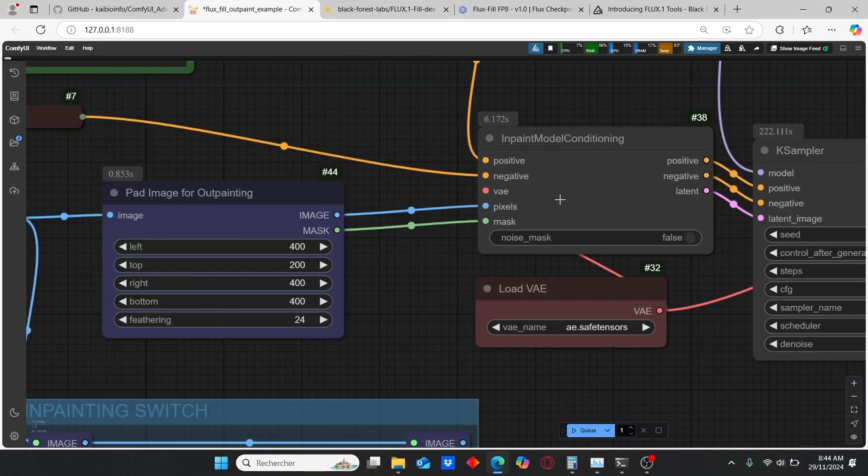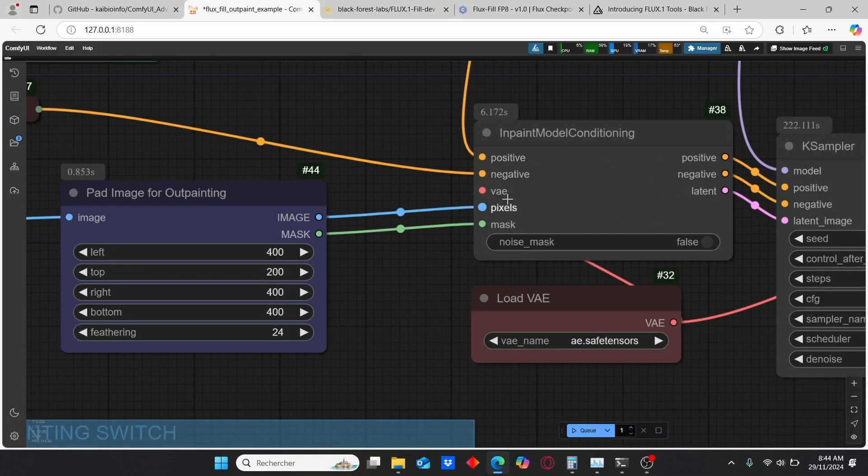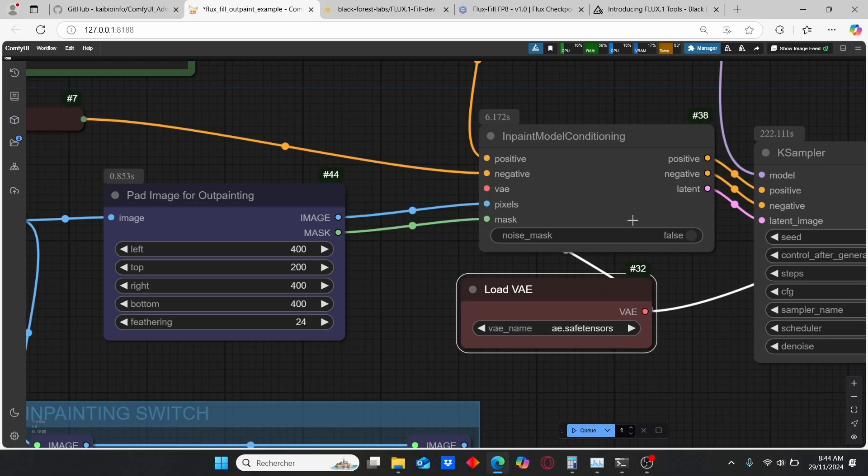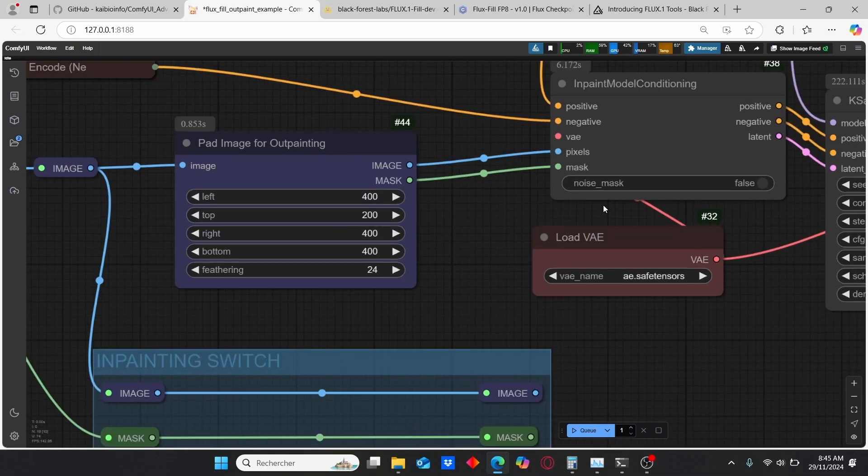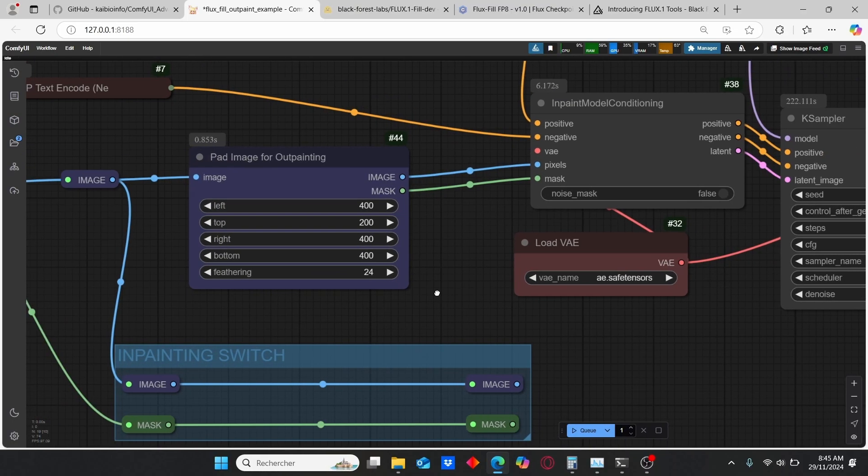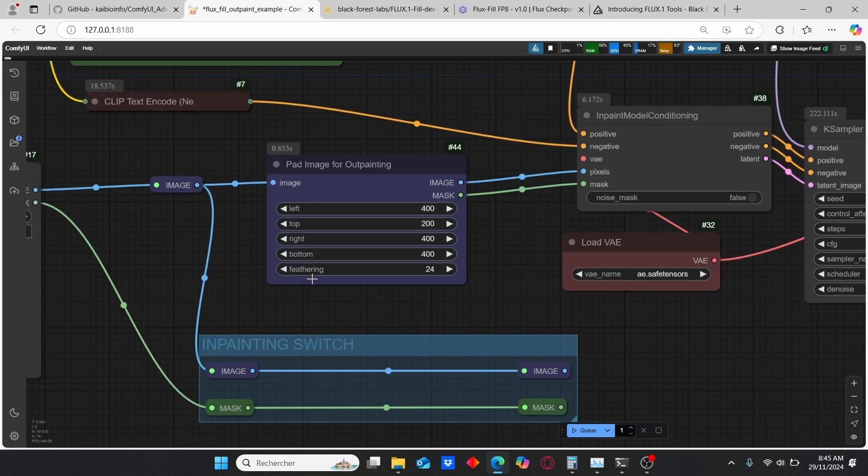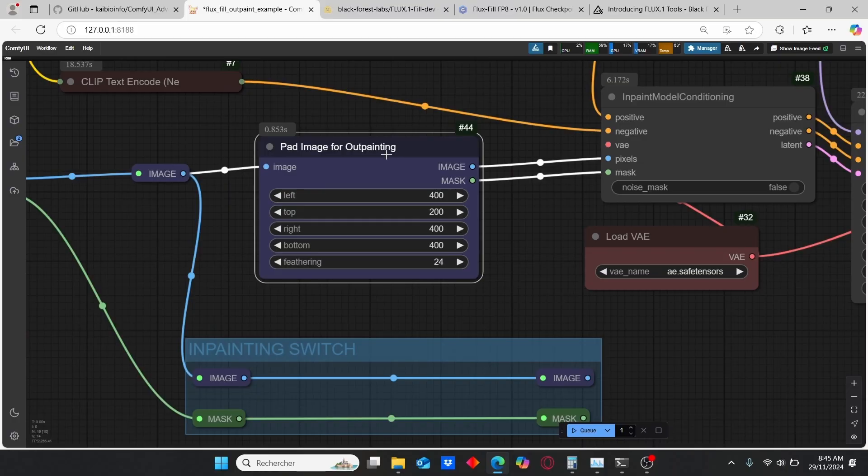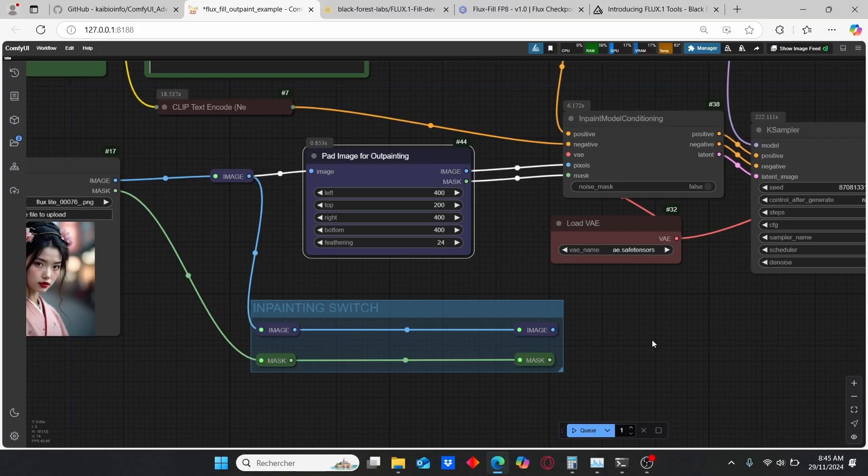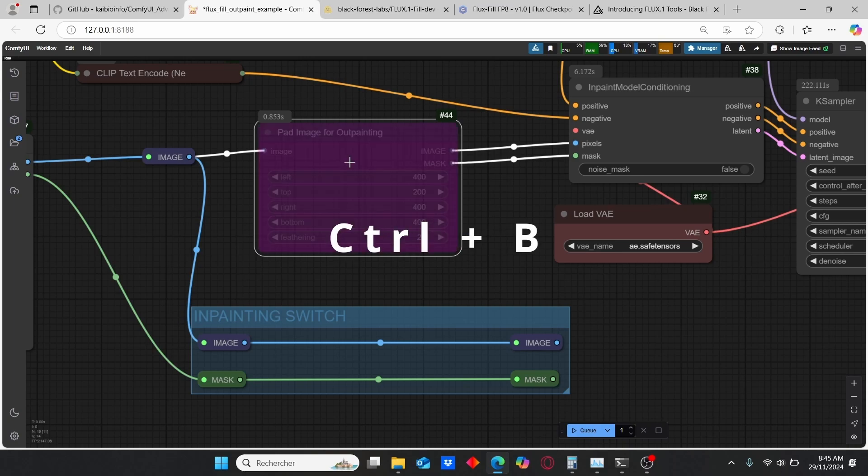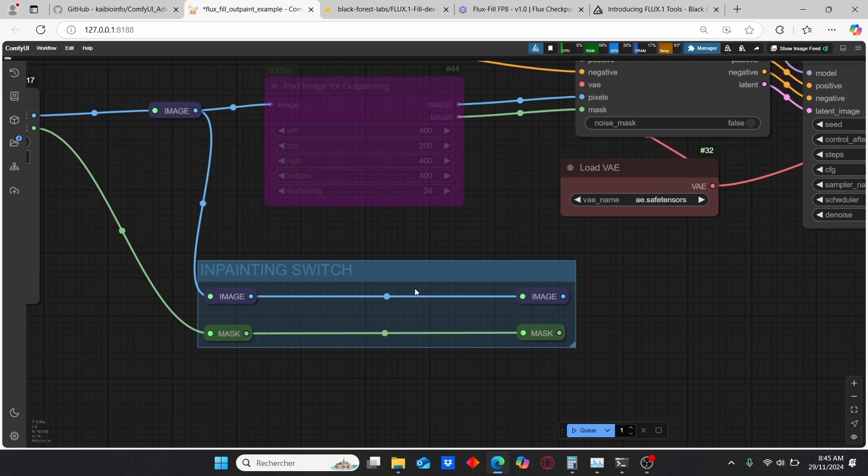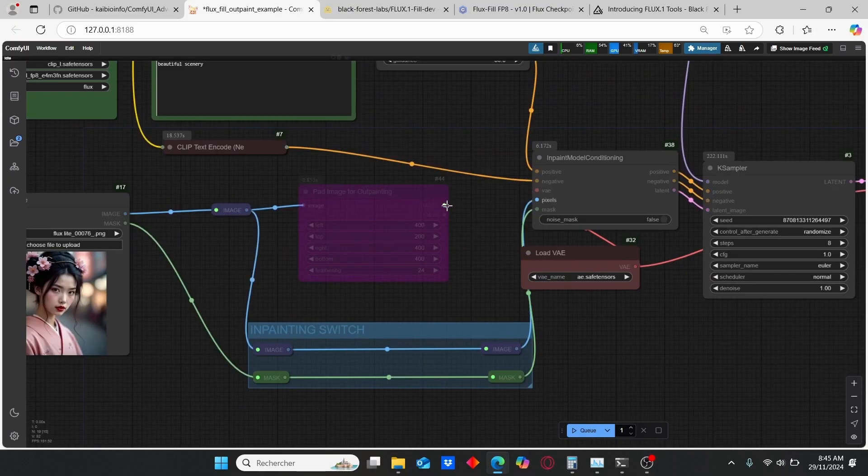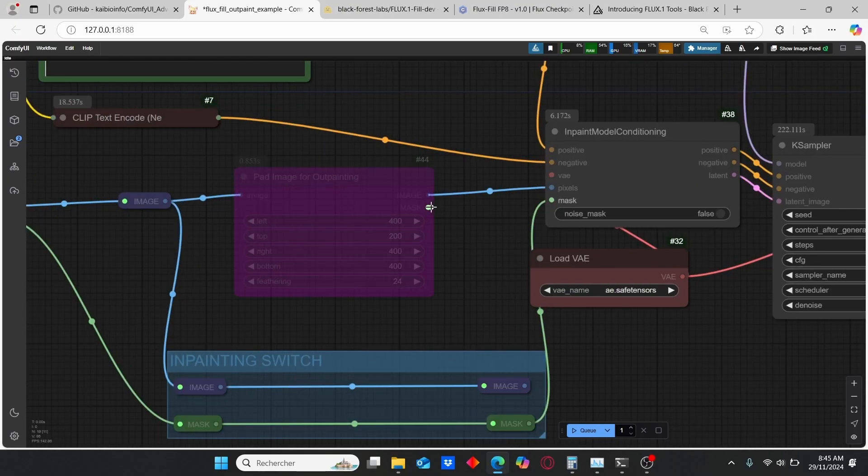We have the positive and negative sockets, we have also our VAE. This node really resembles the ControlNet that was included for Flux. Then here we have the socket for pixels and the mask. If you want to do outpainting you will need this Spot Image for Outpainting. But for inpainting, just Ctrl+V to bypass this one, then make sure to use this image here and also this mask here. But for now I will show you the outpainting first.